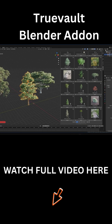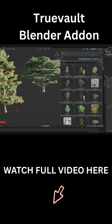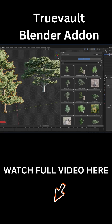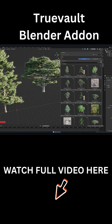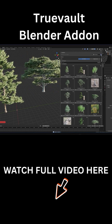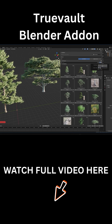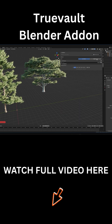Everything is organized nicely into categories like trees, grass, materials, rocks, and more. You can search or filter to find what you need. There's a search bar that filters asset names, and you can apply various filters by price, type, owned or not owned, in addition to other things.